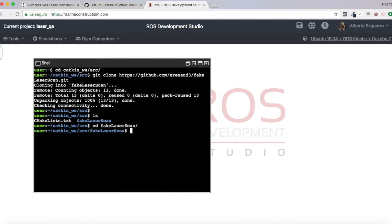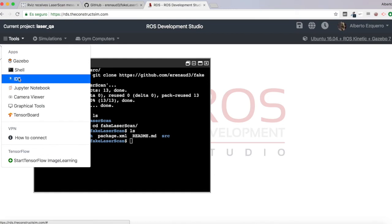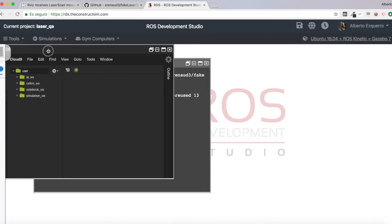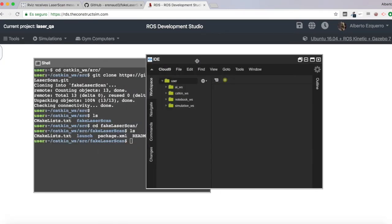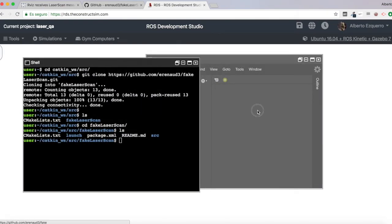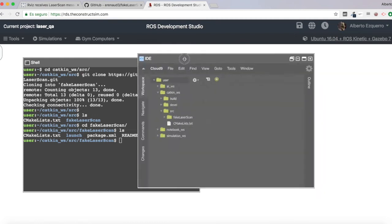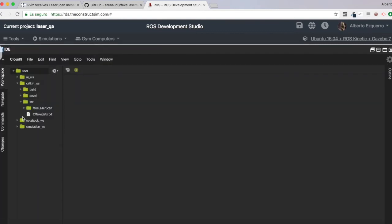So we have our fake laser scan package here. Let's open an IDE so that we can manage it in a more graphical way. So in the catkin workspace, we will have his package.